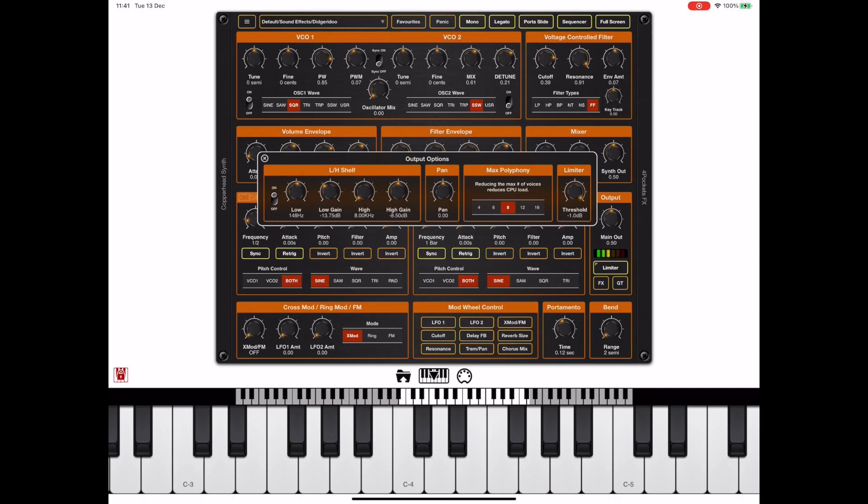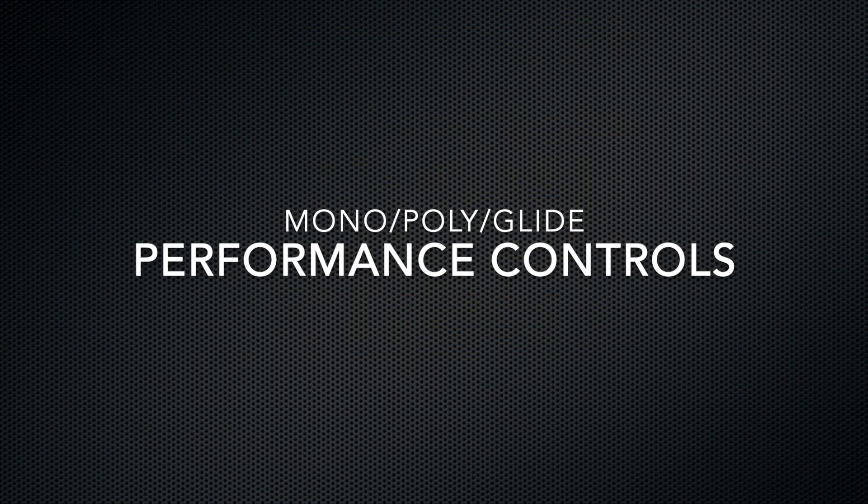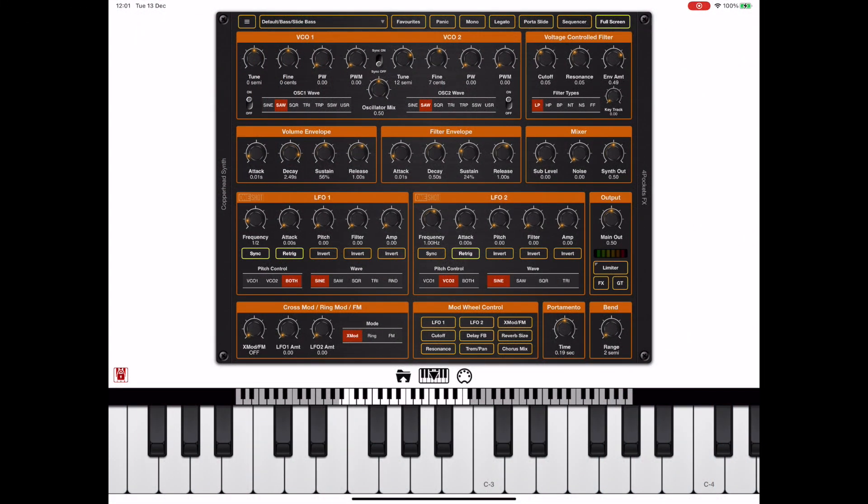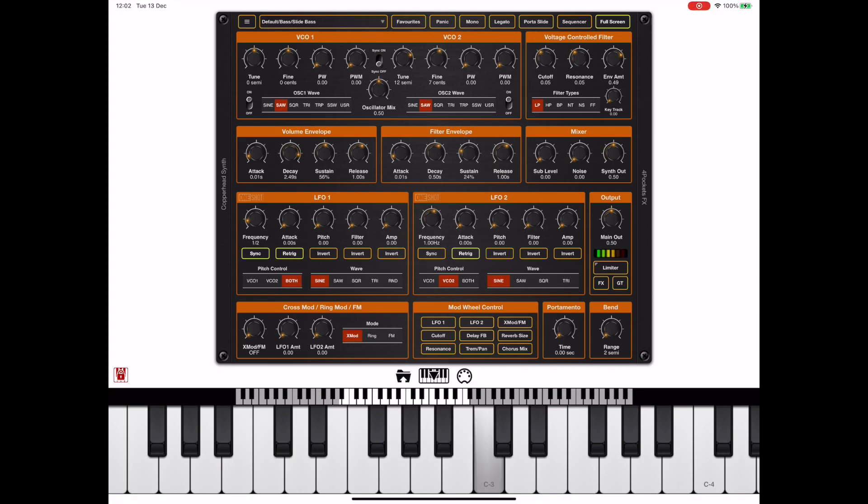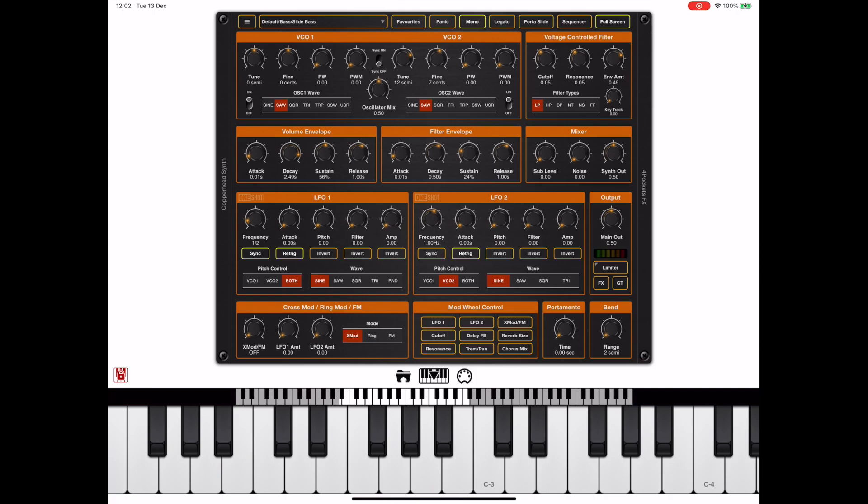So now I want to take a look at some of the performance modes such as portamento and how to select the monophonic and polyphonic voices. Here I've got a bass sound. To restrict this bass to a single note we hit the mono button up at the top of the screen. Notice when I play a low C and then press a high C and release, it re-triggers the bottom note again but it also re-triggers the ADSR. So to disable the re-triggering of the ADSR we turn on legato mode.